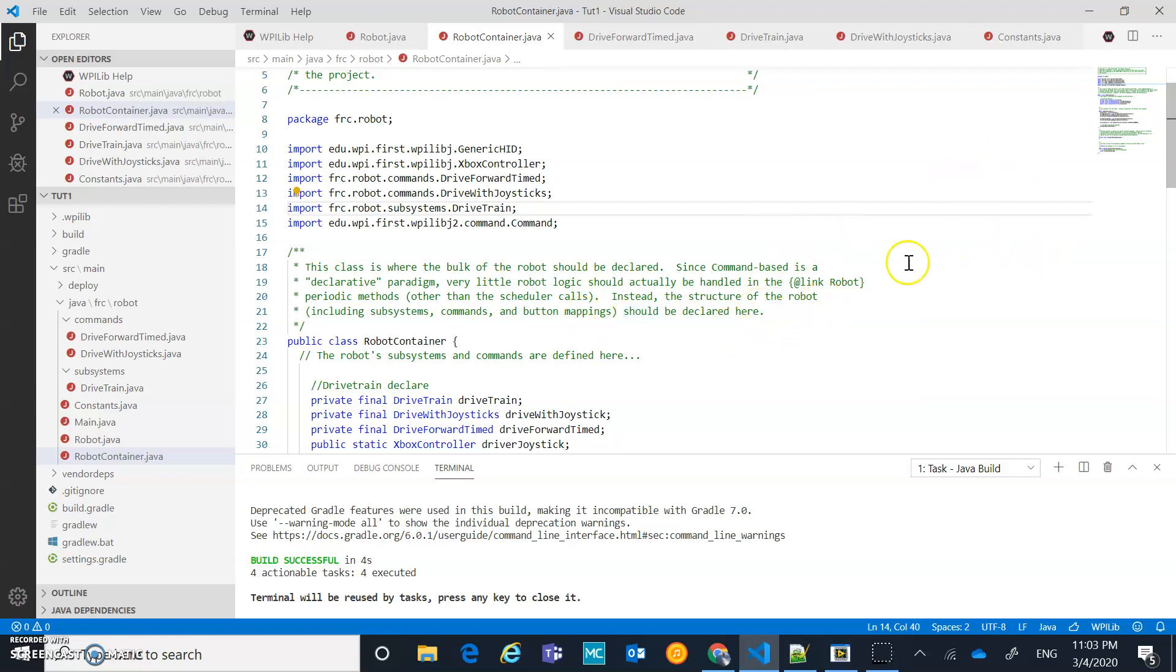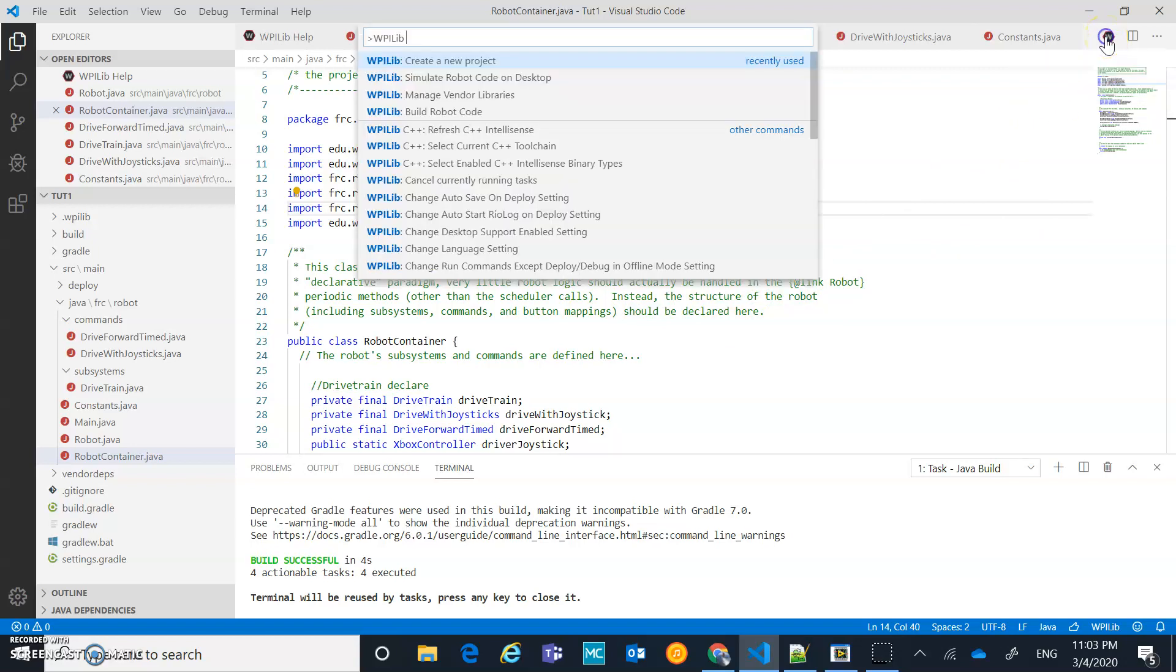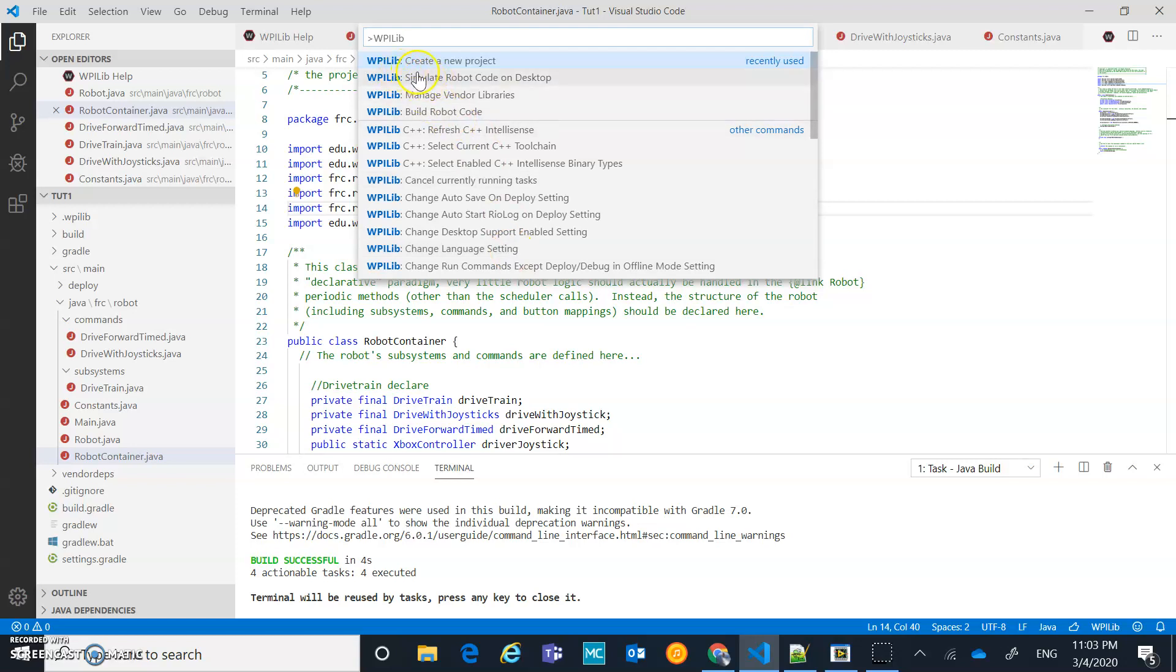I have a controller hooked up, so let's test that and see what's going on. If I come up here and I click on that WPI, mine's in recent. Yours might not be in recent, you might have to do some searching for this. But notice that we have this simulate robot code on desktop. So let's give that a crack.